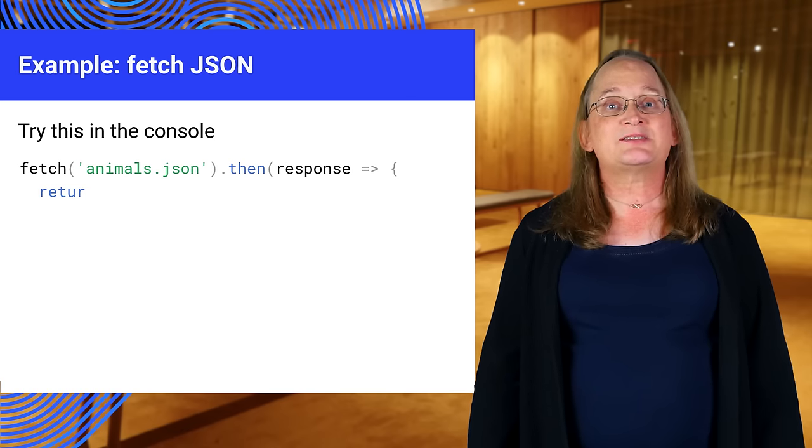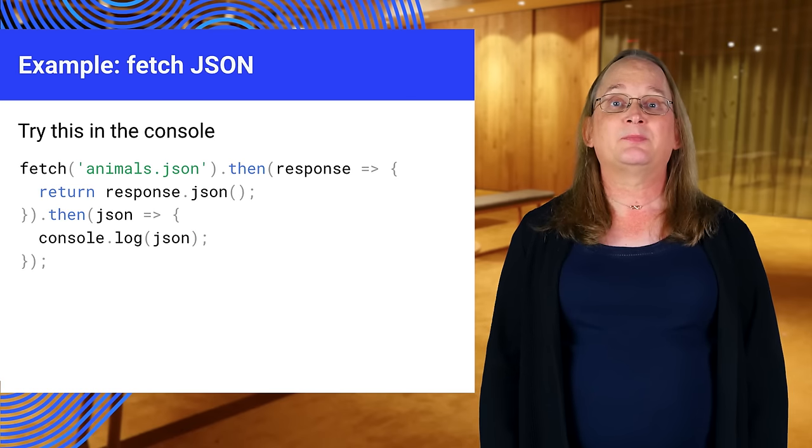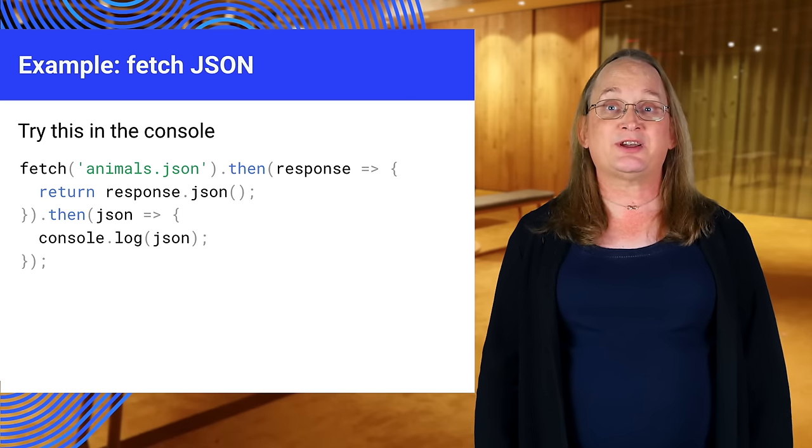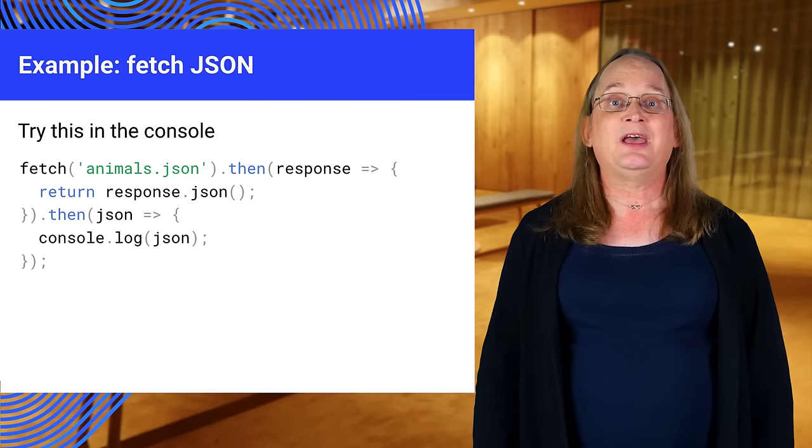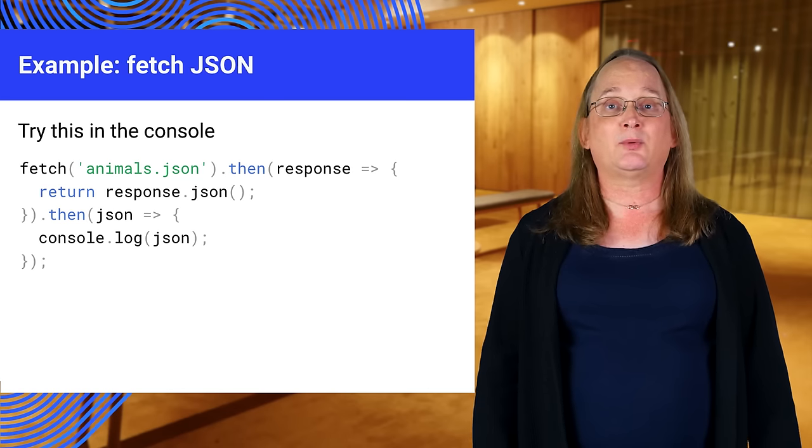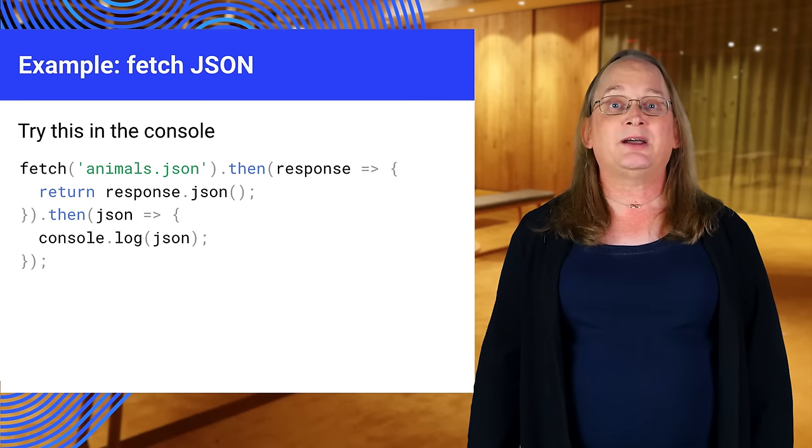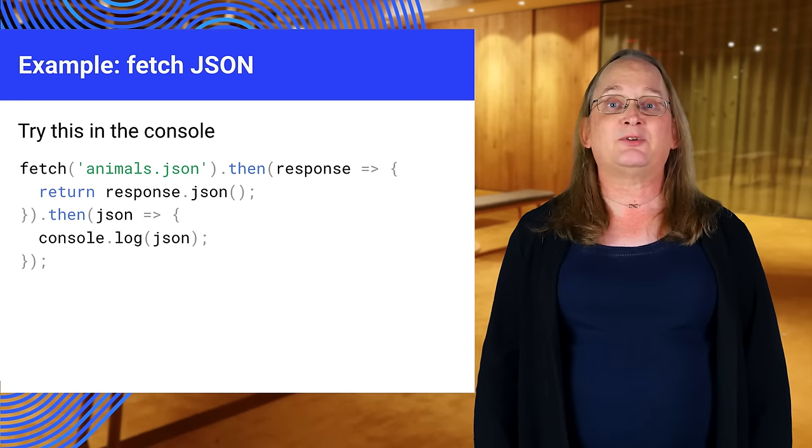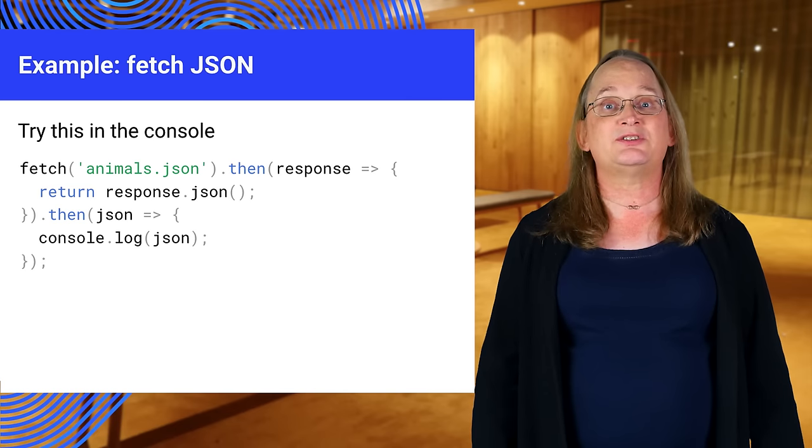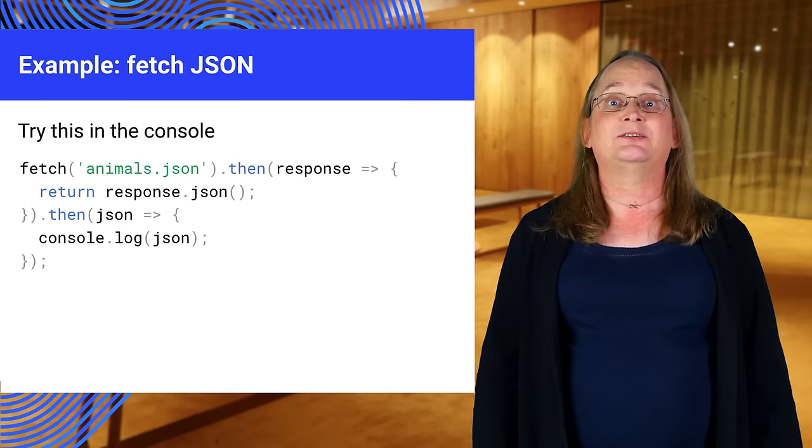Let's try this sample that retrieves the JSON file. Just change the file name to animals.json, and the response decoder from text to json, all lower case. This time, it fetches animals.json, which is in the Core Technologies folder, and decodes the JSON.